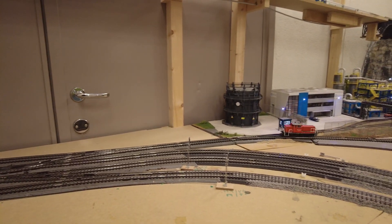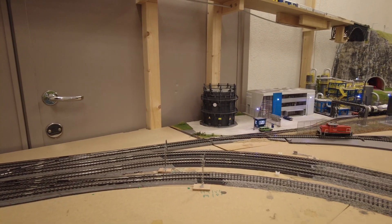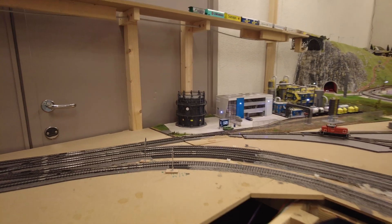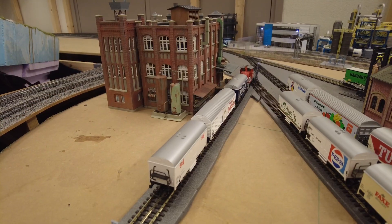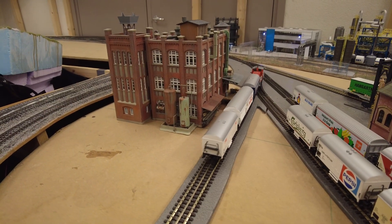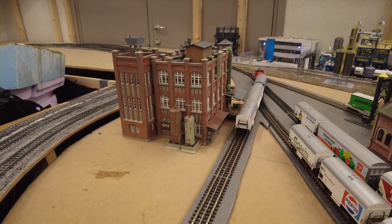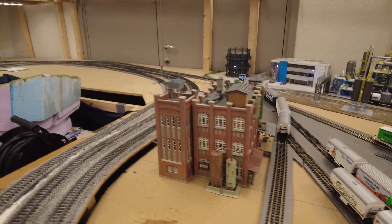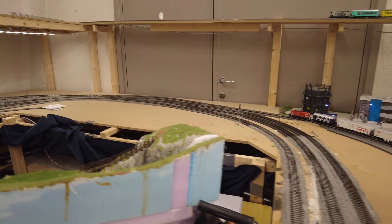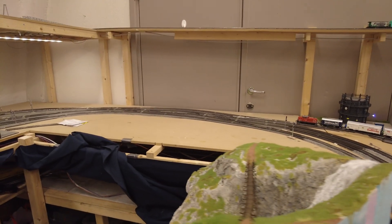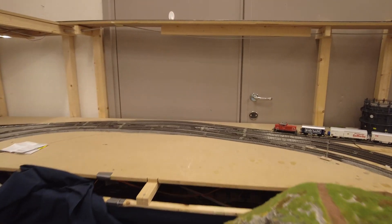The locomotive goes to the appropriate siding and picks up the car. At this point, we will also reset the industry so that it is empty, and the locomotive will leave.